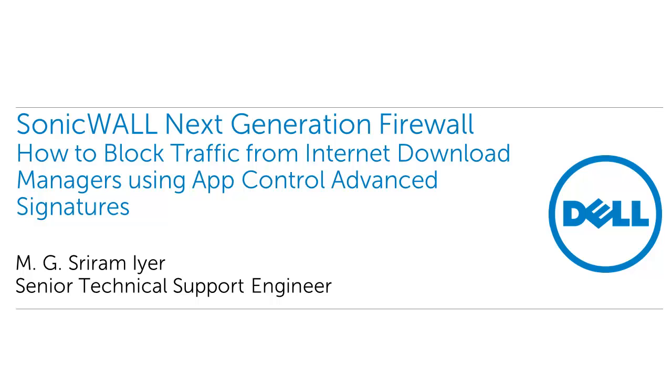Hello and welcome to another SonicWall video tutorial. My name is M.G. Sriramaya, Senior Tech Support Engineer, SonicWall.